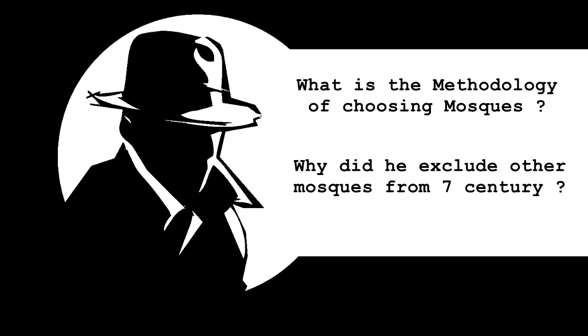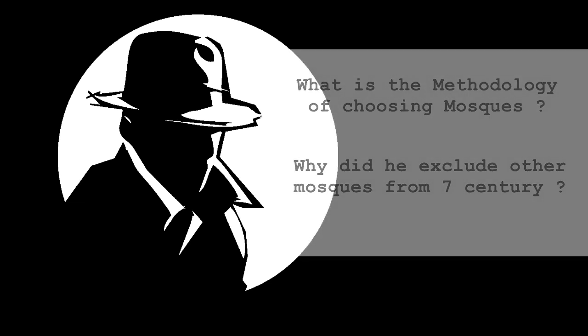So what was the methodology here for excluding these mosques and including the 12 mosques? Is it a fair and unbiased one, or does it just serve the agenda of the researcher?